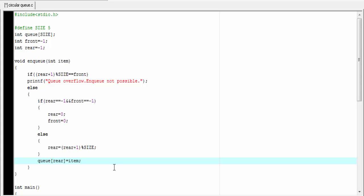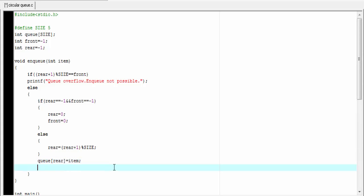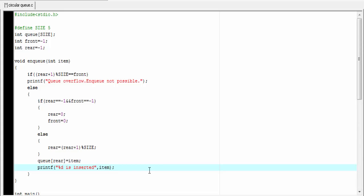Next we insert the element at the rear index: queue[rear] equals item. Then we print out the item that we inserted: printf "%d is inserted", item. Enqueue function is completed.